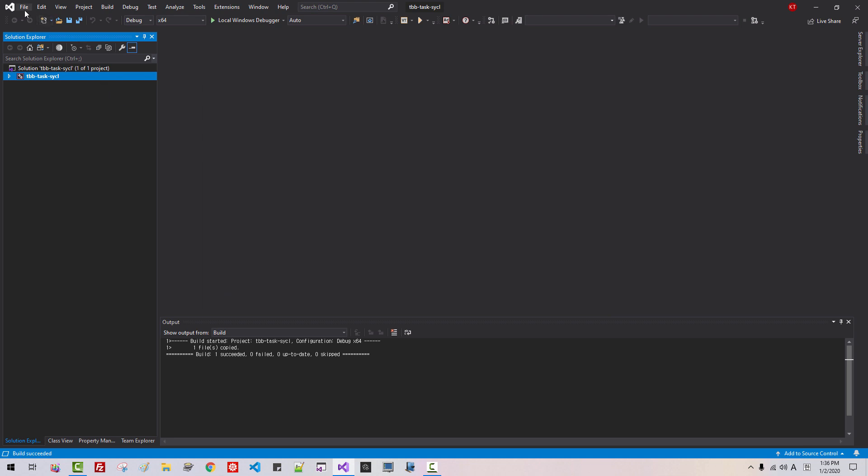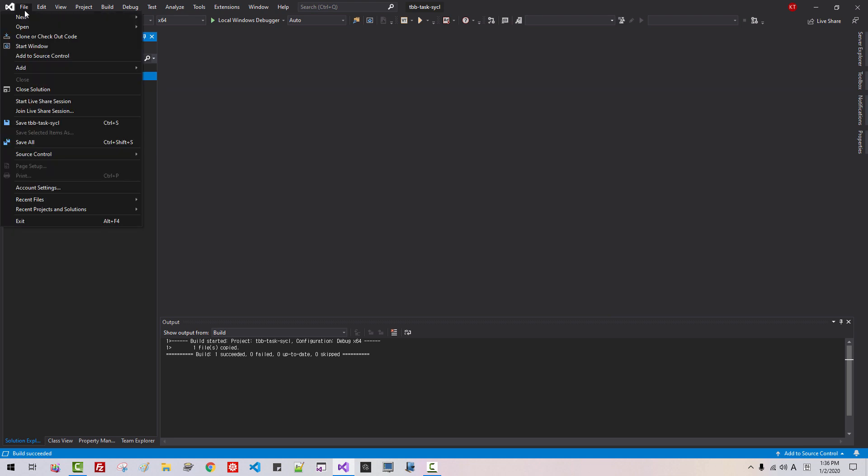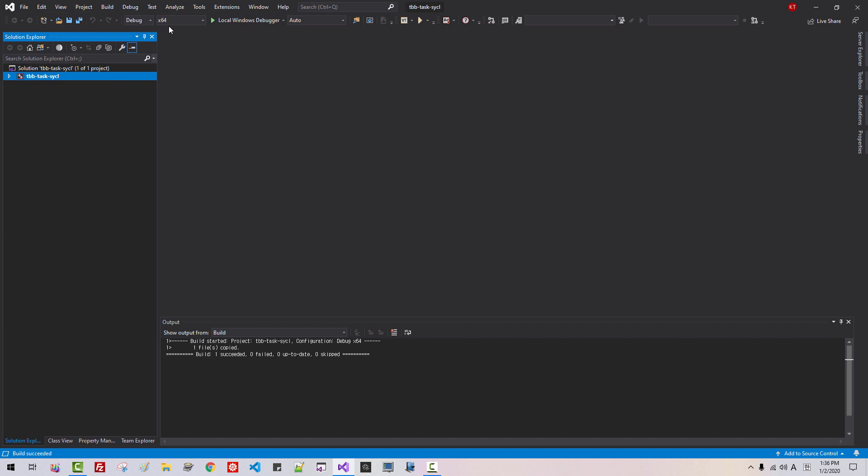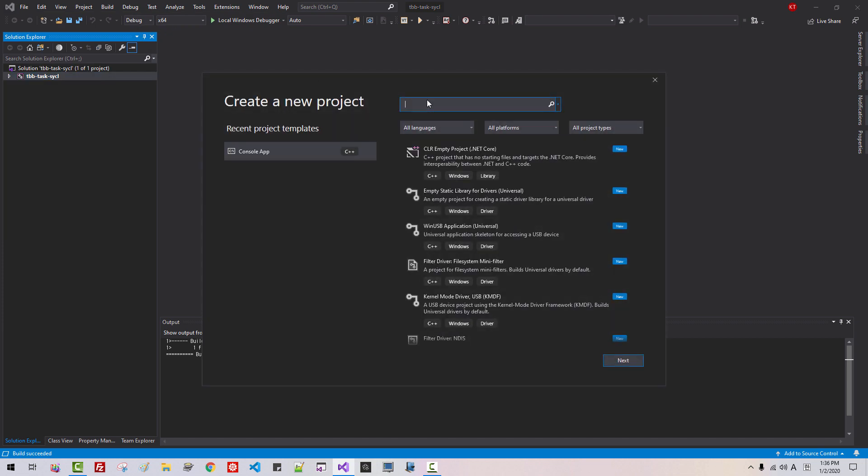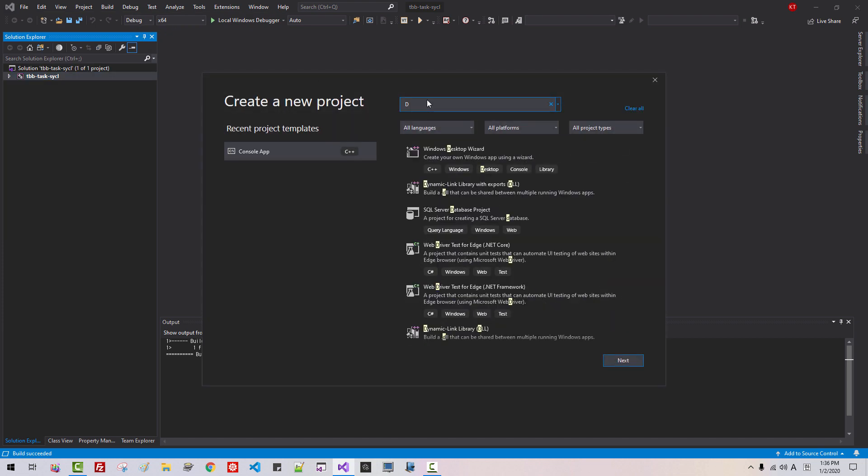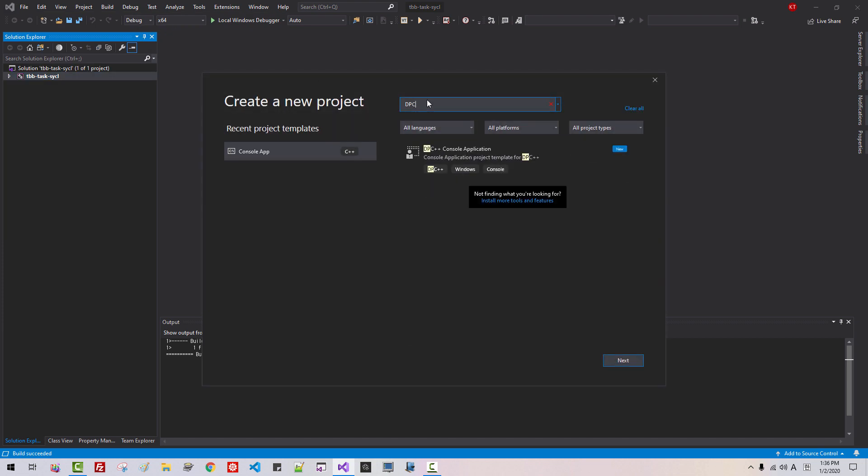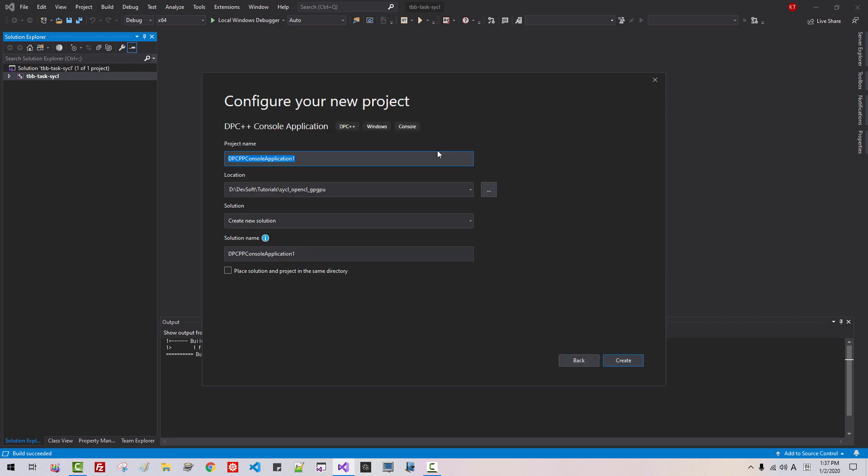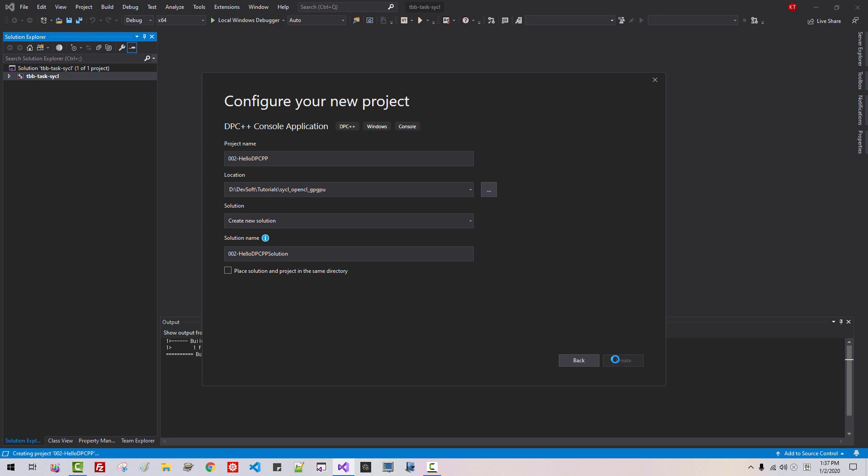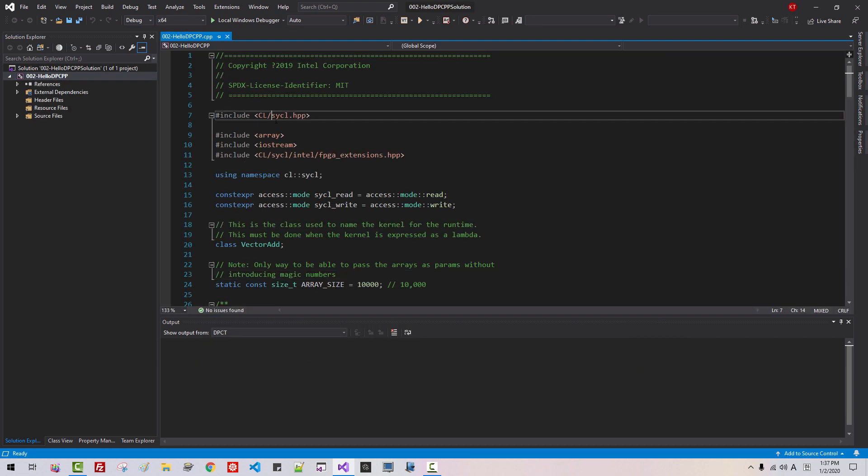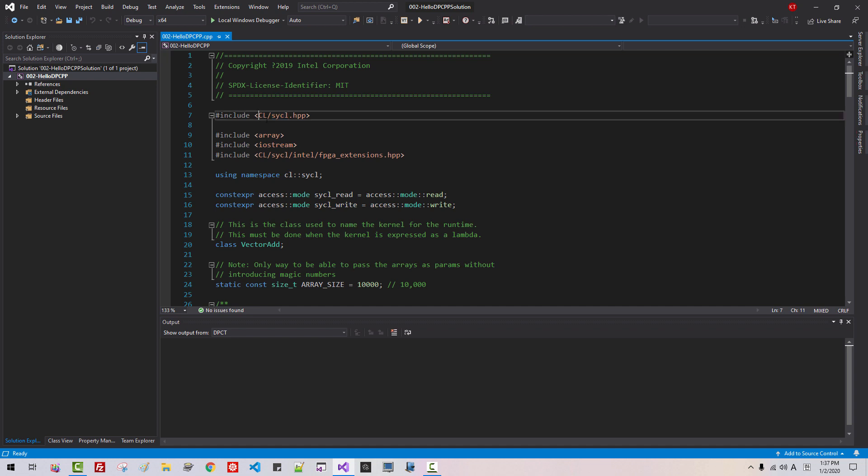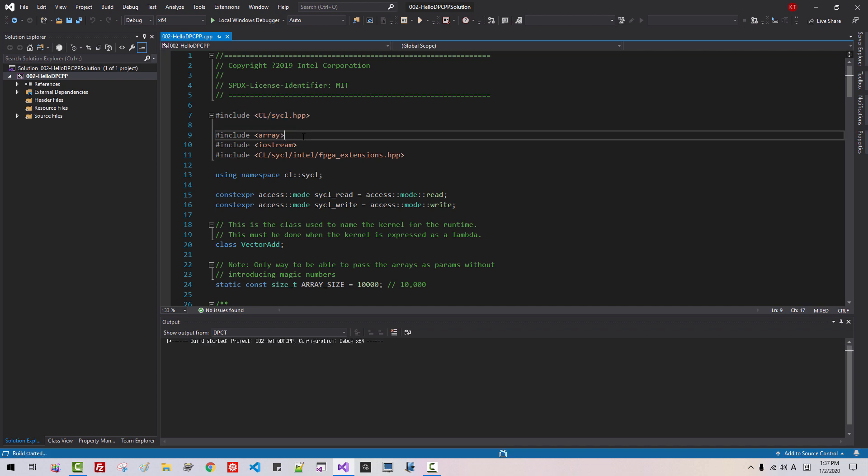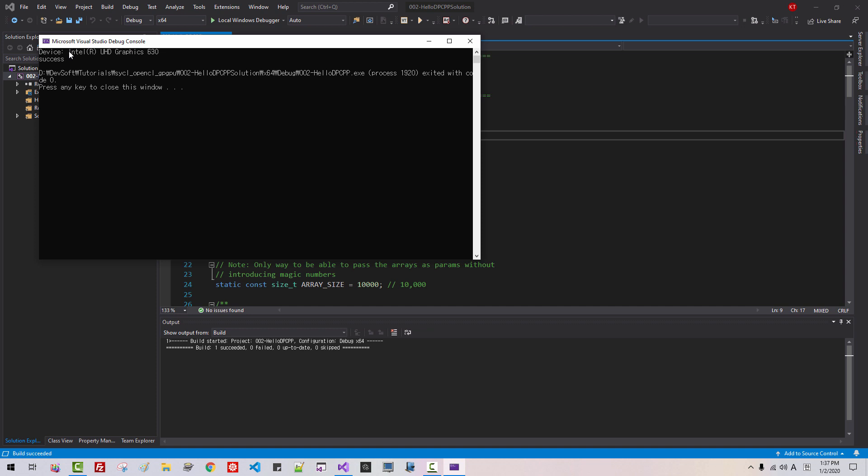Now go to File, New, Project, DPC. Then double click this link. Project Name, Hello 002 Hello DPC C++ First. Solution. Click Create. Now it is using SQL interface. OpenCL SQL interface. Ctrl F5. Device. Success. It is working correctly.